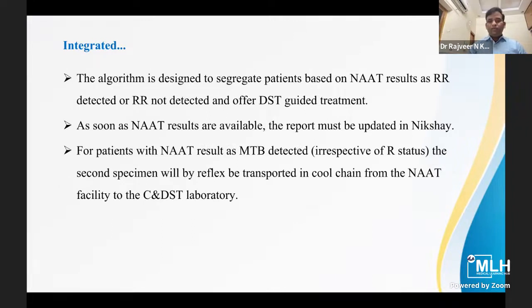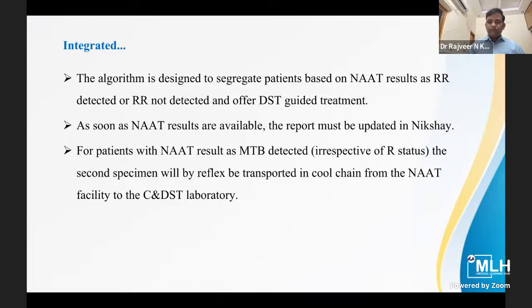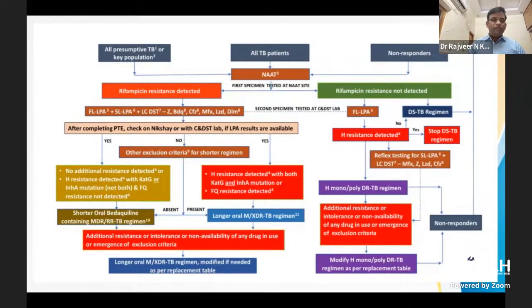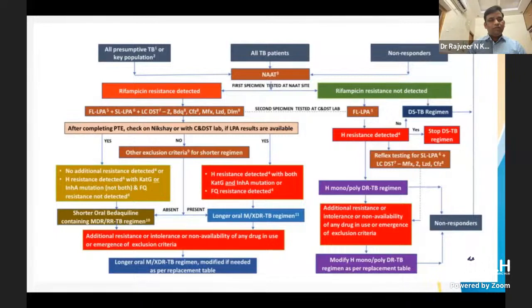The algorithm is designed to segregate patients based on NAAT result as Rifampicin resistance detected or not detected, and offer DST-guided treatment. As soon as NAAT results are available, the report must be updated on NIKSHAY. For patients with NAAT result of MTB detected, a second specimen will be transported in a cool chain from the NAAT facility to the culture and DST laboratory. If Rifampicin resistance is detected or not, the second sample is to be subjected to first-line and second-line LPA and liquid culture DST.